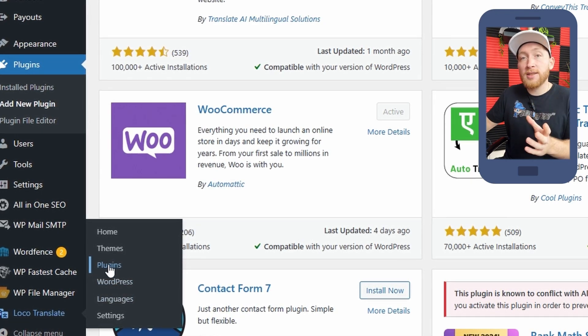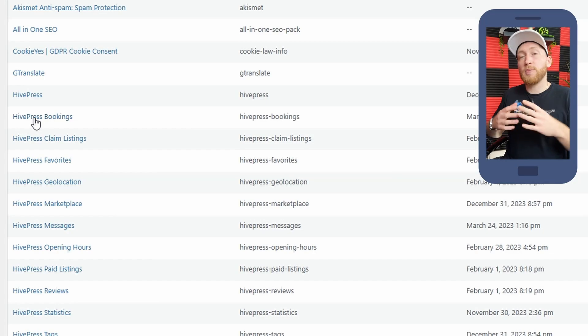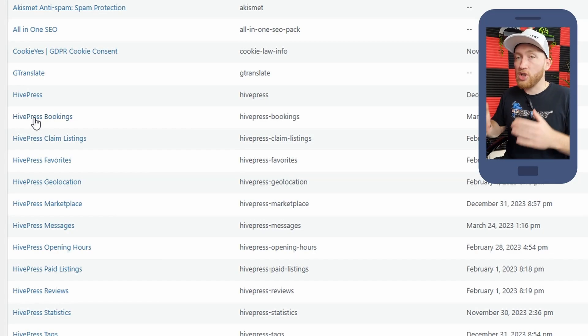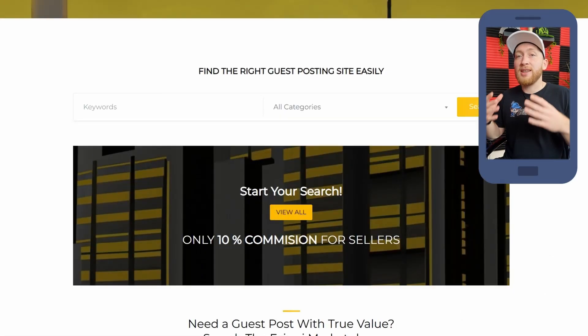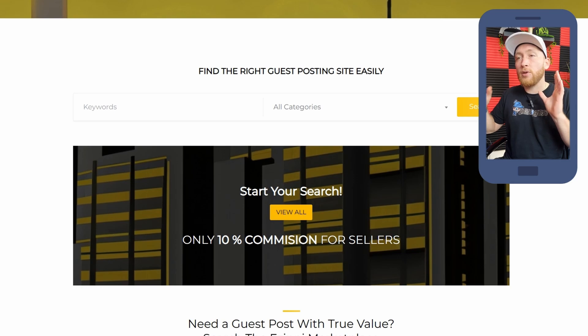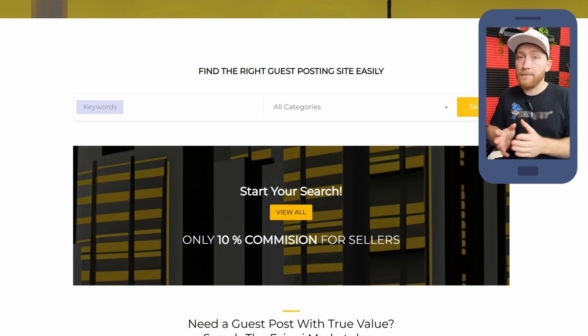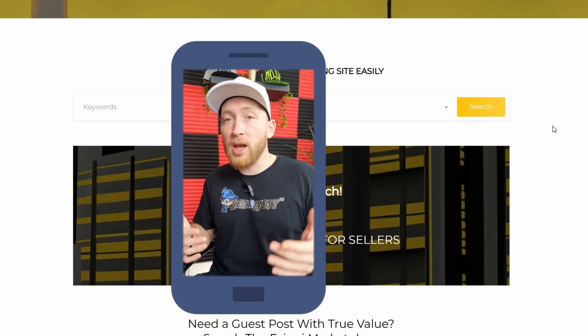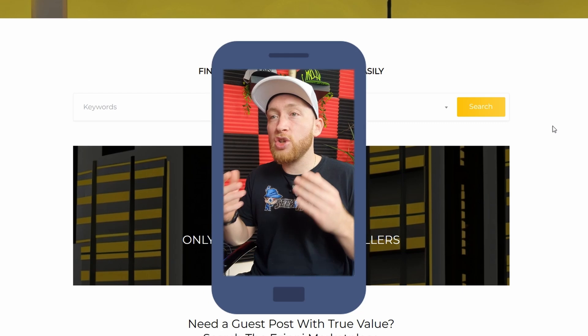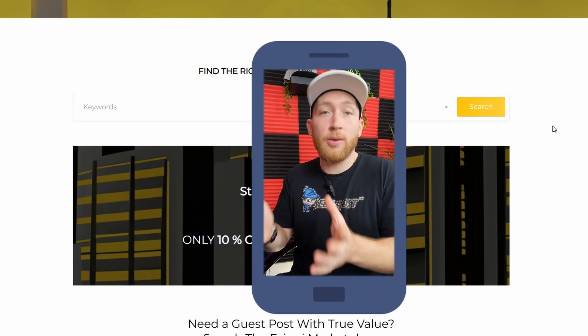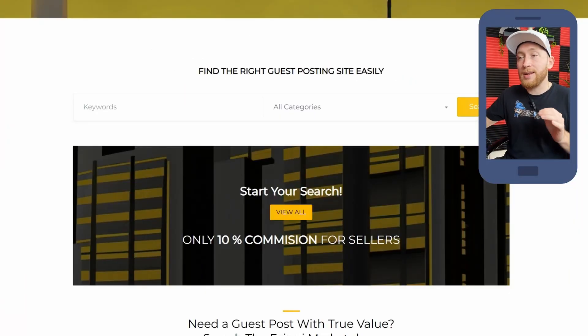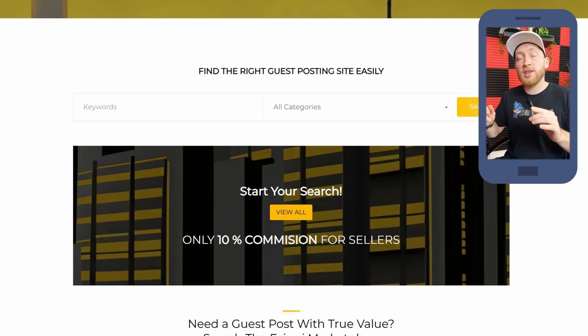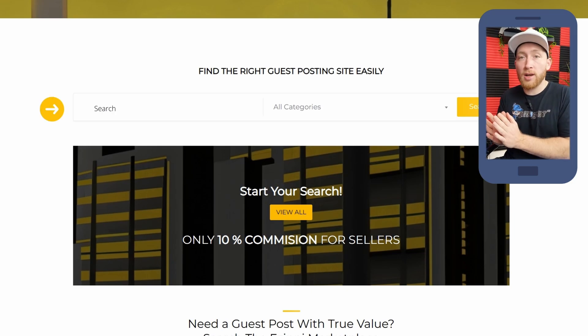For instance, if I come over to plugins, I can then find something on my high press bookings that I want to change. To give you a better visual representation of what I mean, if you can see here, I've got the word keywords in my search bar. Now nowhere on the plugin or the theme does it allow me to change the word keywords anywhere. Unless I was actually to go in and type my own code, which I don't know, then I wouldn't be able to change it. This is where Loco Translate comes in because what we can basically do is ask it to change this word to another word.